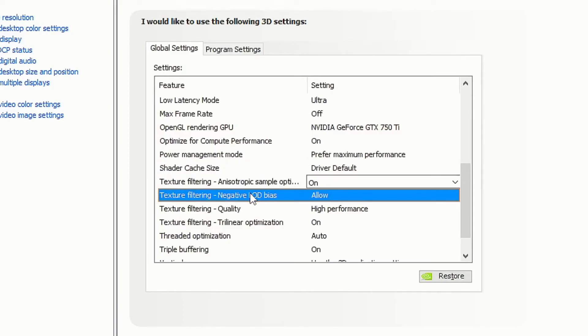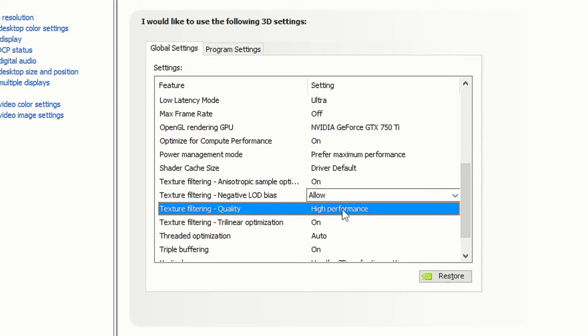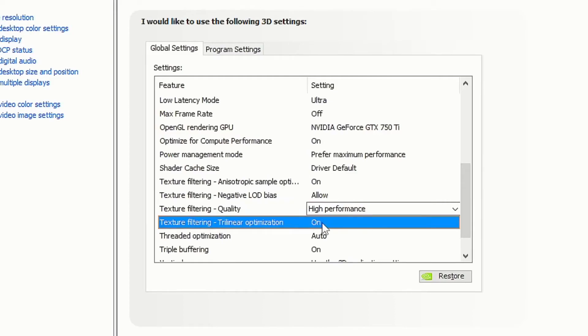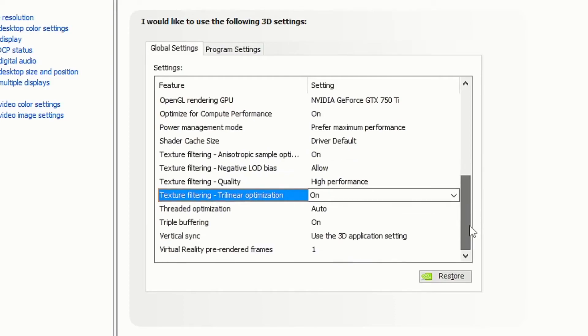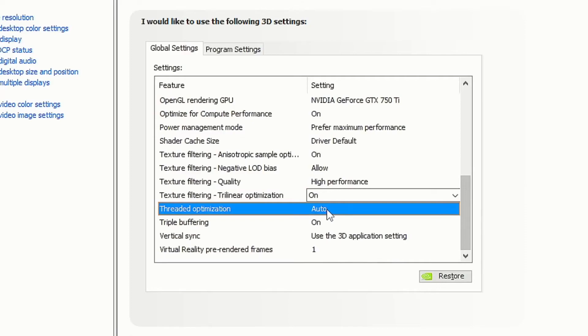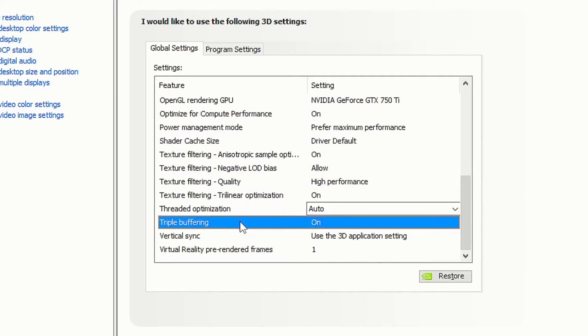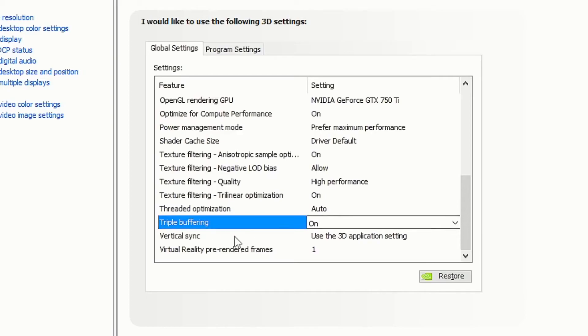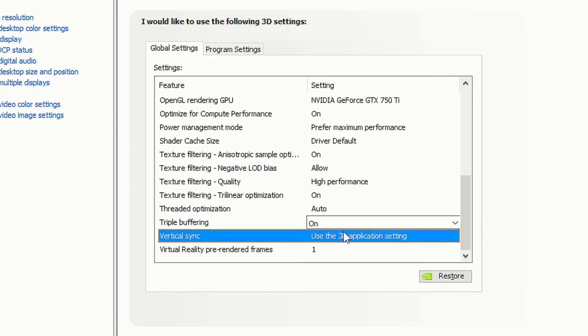Set texture filtering negative LOD bias to allow. Set texture filtering quality to high performance. Turn on texture filtering trilinear optimization. Set threaded optimization to auto. Turn on triple buffering. Set vertical sync to use the 3D application settings. Set virtual reality pre-rendered frames to 1, then click apply.